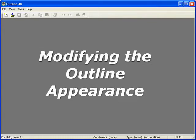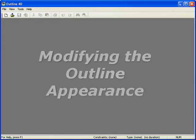Modifying the Outline Appearance. This tutorial will show you how to modify the appearance of your outline. We will use one of the pre-existing examples in Outline 4D for demonstration.